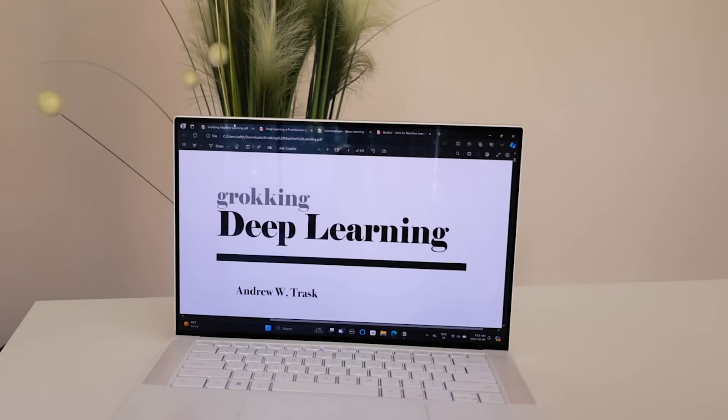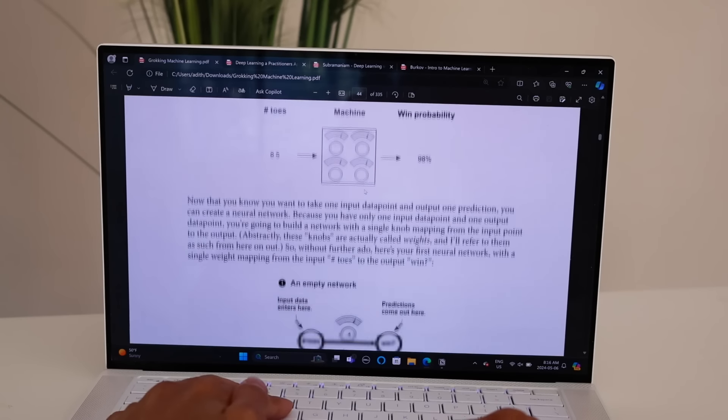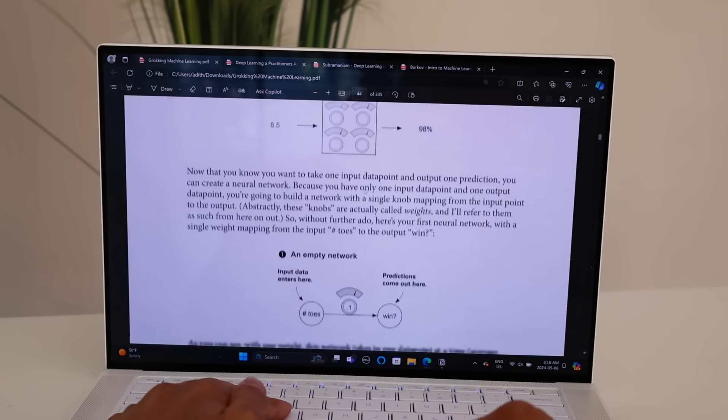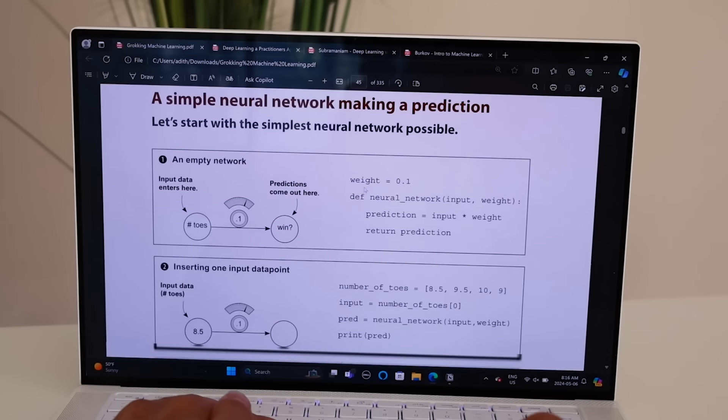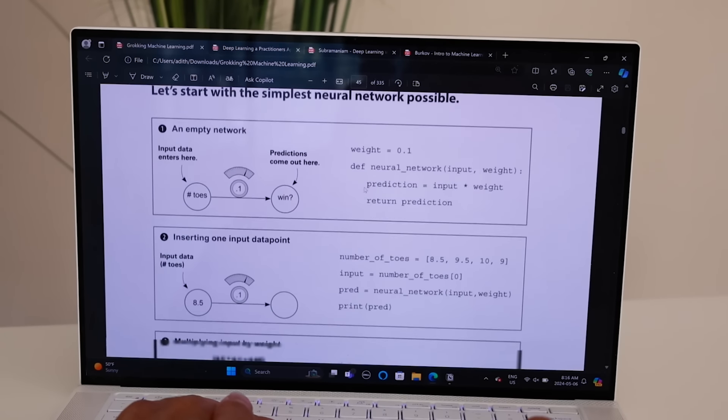Before getting into the specific topic-by-topic breakdown, I'd like to recommend three books right off the bat. The first is Grokking Deep Learning by Andrew Trask. This is personally one of my favorite books to learn the content, because it's super conversational and casual in its style. It has tons of examples, and almost all the contents have a diagram accompanying them, which makes it really easy to follow.